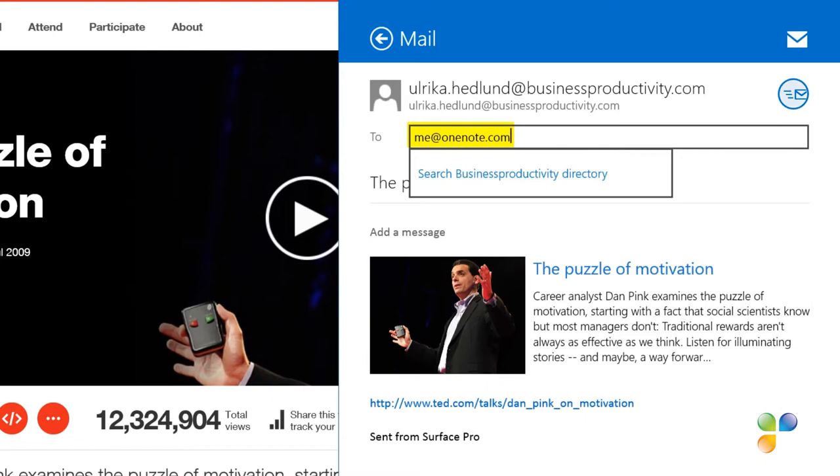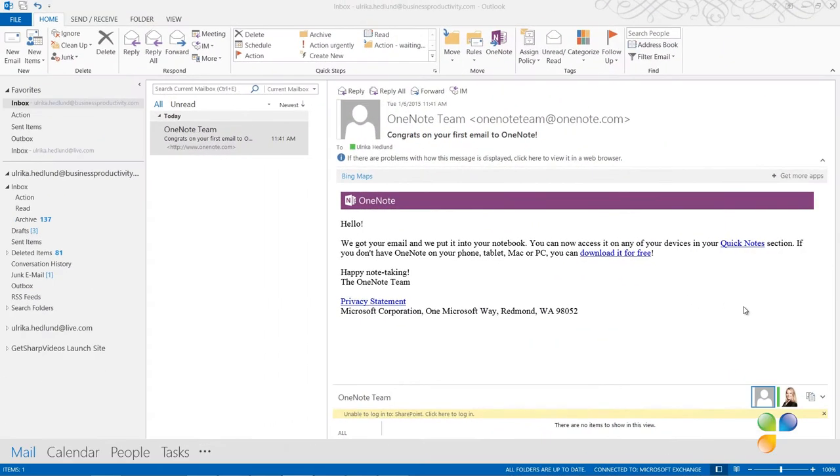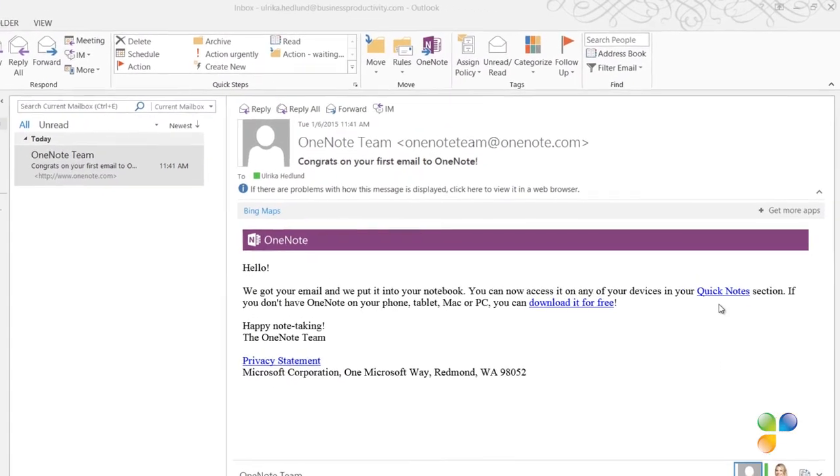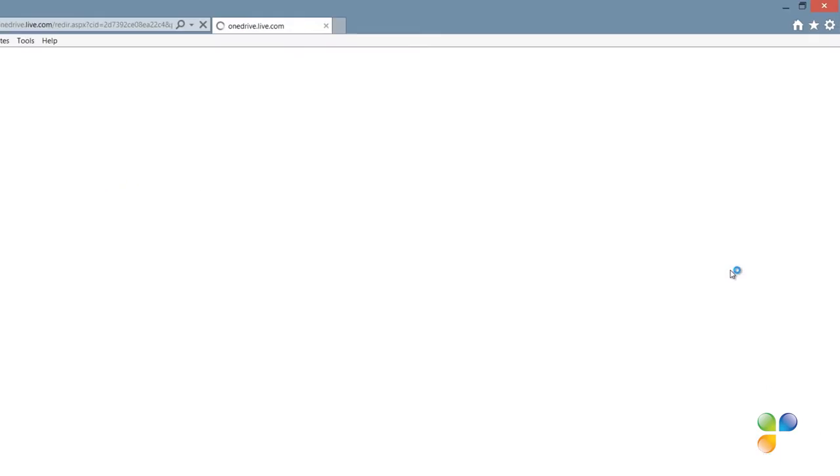The first time you send an email to OneNote, you'll receive an email with a link to the notebook. You will find all email you send to me at OneNote dot com in your Quick Notes section.